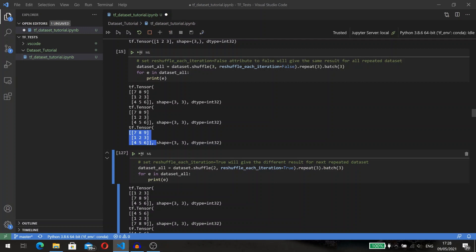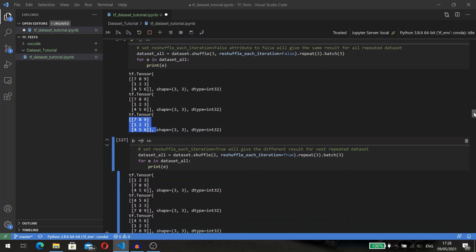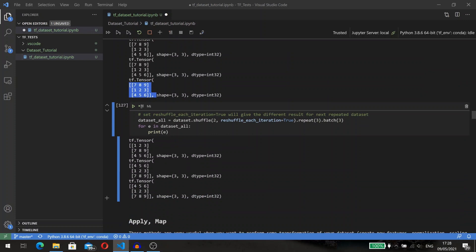Look here, I have repeated the dataset three times and batched with three elements. Each batch is one copy of the original dataset. The result is all three tensors in our new dataset have the same shuffled values. But if we set reshuffle_each_iteration to true and repeat our test, you may see that our three tensors have different orders of elements.